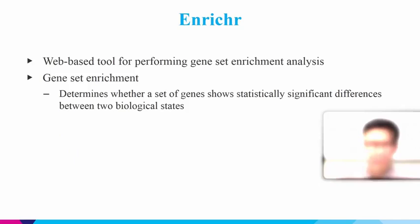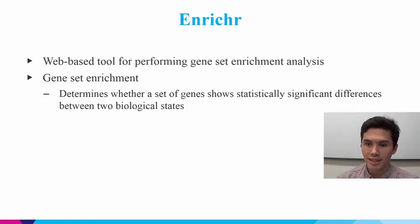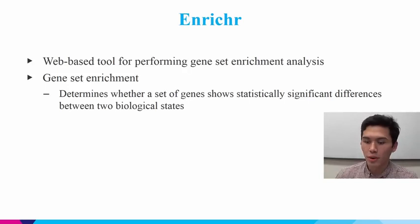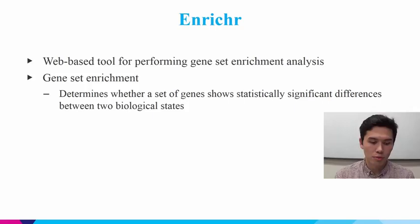Next, I'm going to talk a little bit about Enrichr, which is a web-based tool for performing gene-set enrichment analysis. So to make the distinction, with GEO, you have experimental expression data. And with Enrichr, you have gene-set lists. And those are two different things. And GEO2Enrichr helps convert from one format to the other.